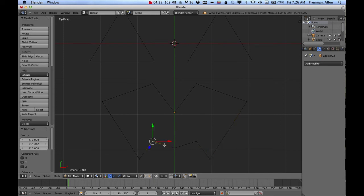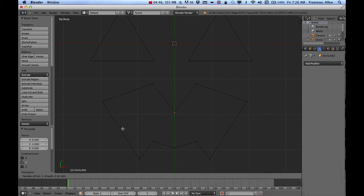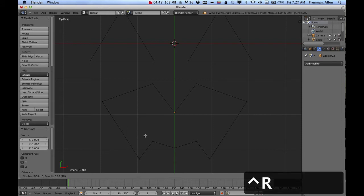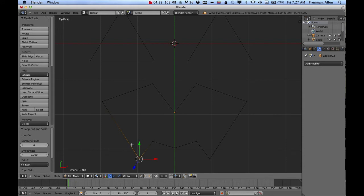And I could come in here and keep tweaking that. Another thing you can do is if you press control R, you can actually add some vertices in here. But I'm just going to leave that alone for right now. So I've got my face or I've got my mouth and my eyes.